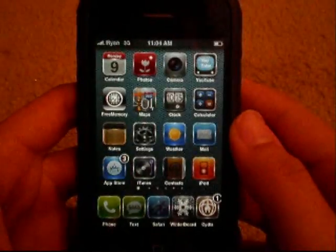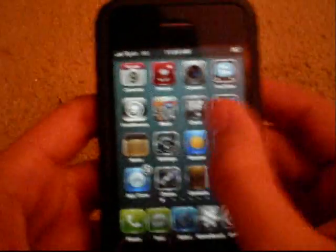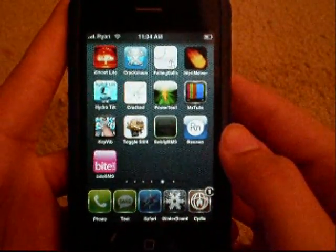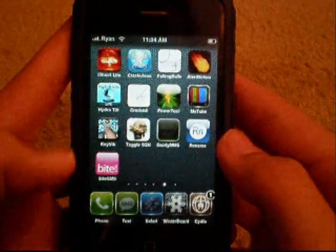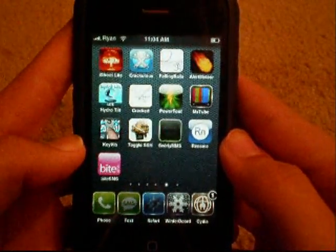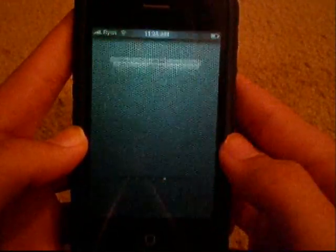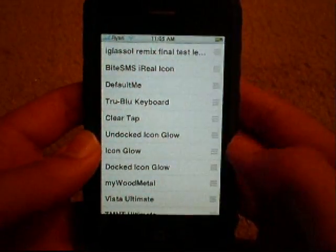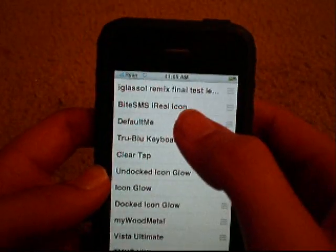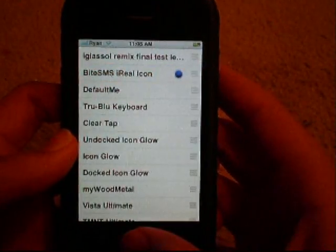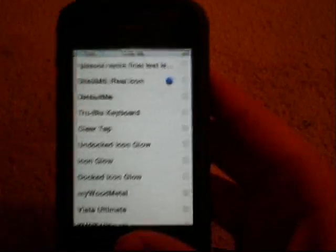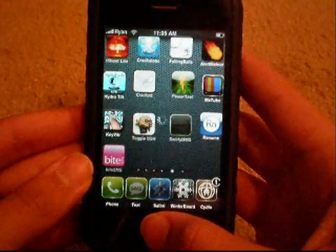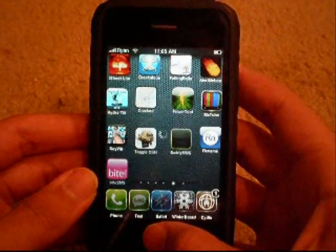Basically what this does is change the icon for ByteSMS and lets you rename it. Close Cydia and you will notice in the next free space you have Rename and ByteSMS. Tap into Winterboard and near the top you will see 'ByteSMS real icon' — tap that and click the Home button. It will do a soft respring.